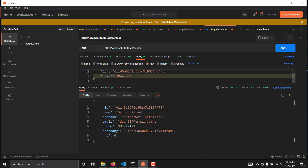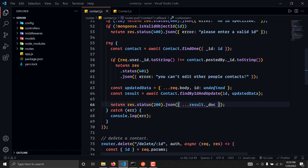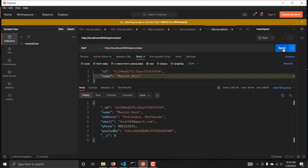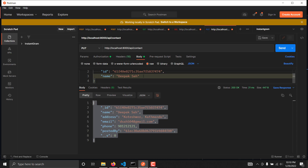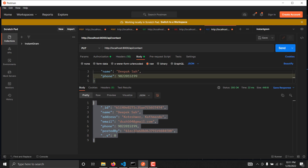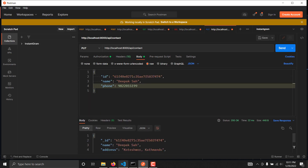Let's change the name to 'money is corn' and hit send — we're getting the response but only after the second try. We have to provide new: true. If I hit send again — as you can see we are immediately getting the updated data. I can also change the phone number, let's say 9822015119, and as you can see we are getting the updated document in return.